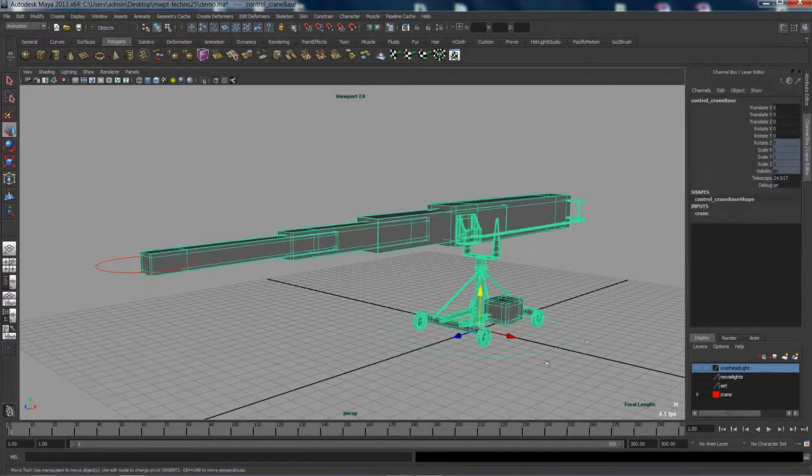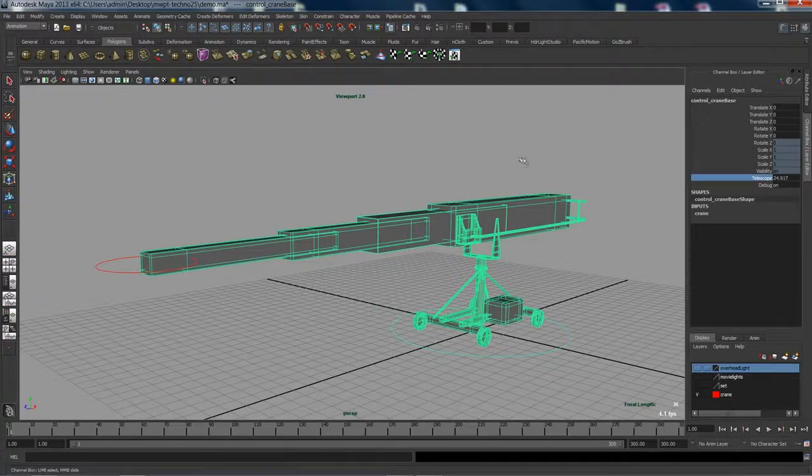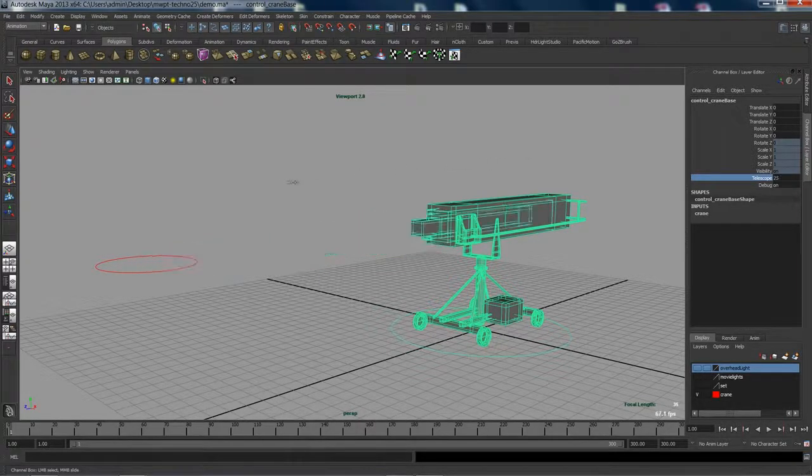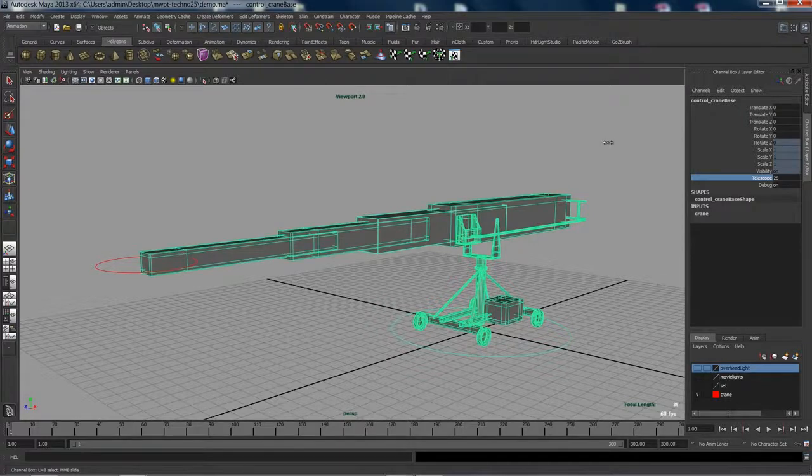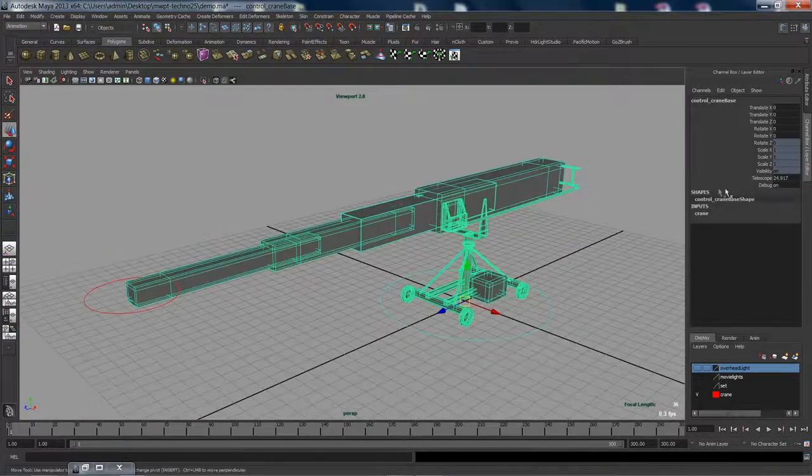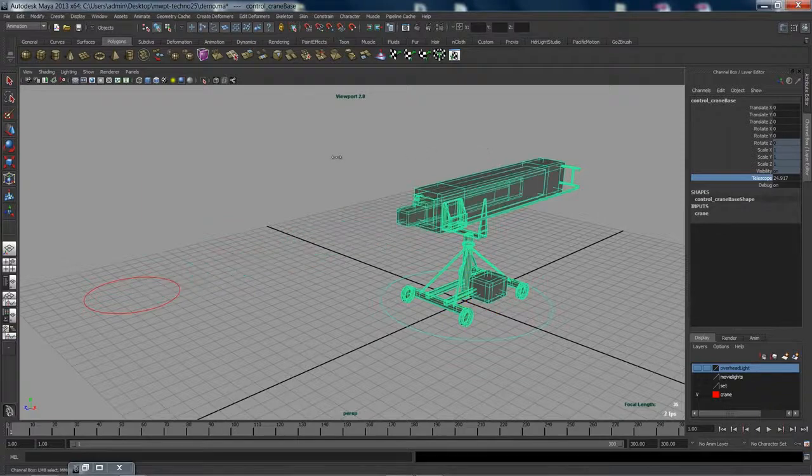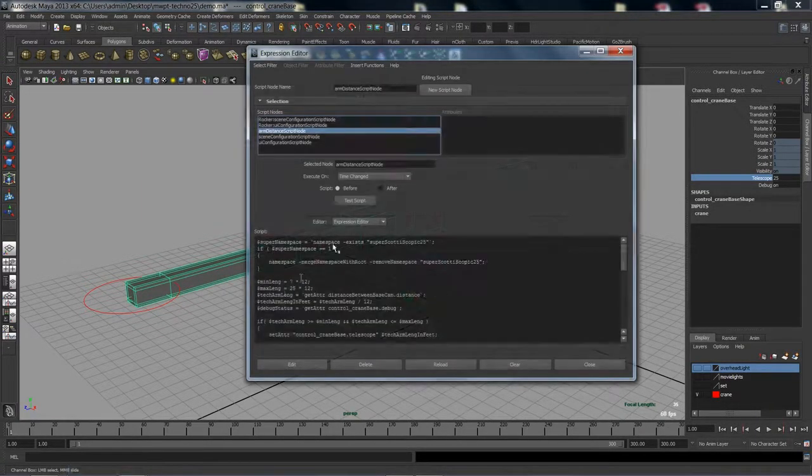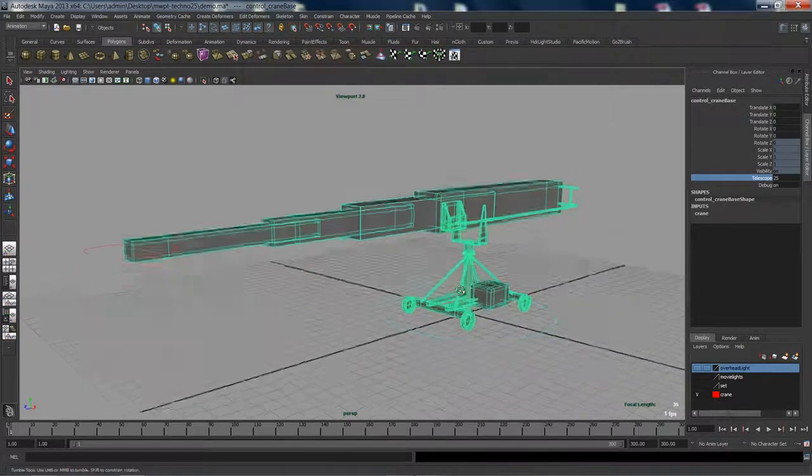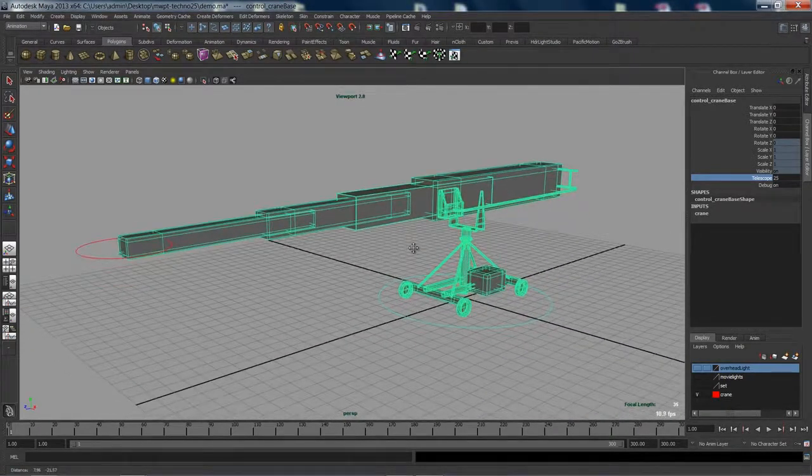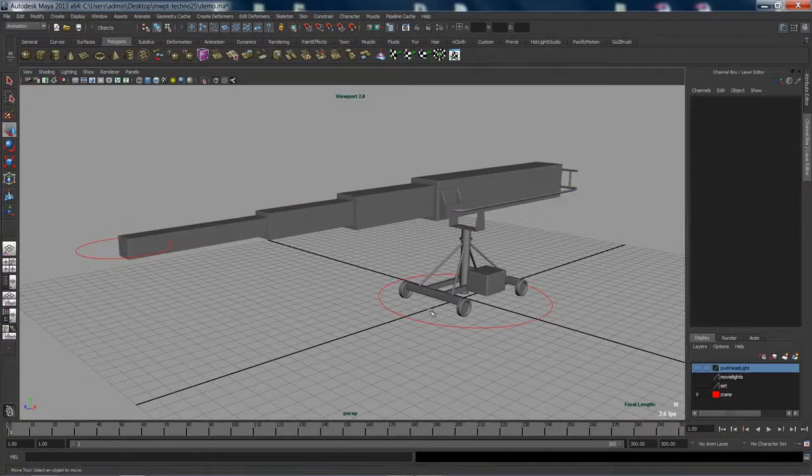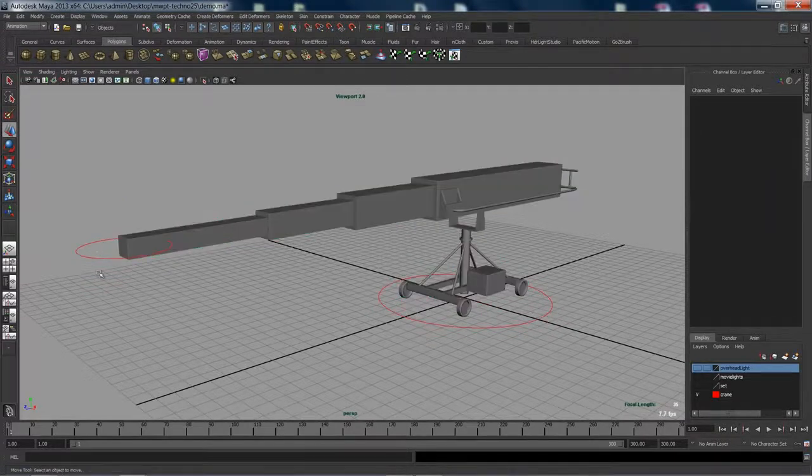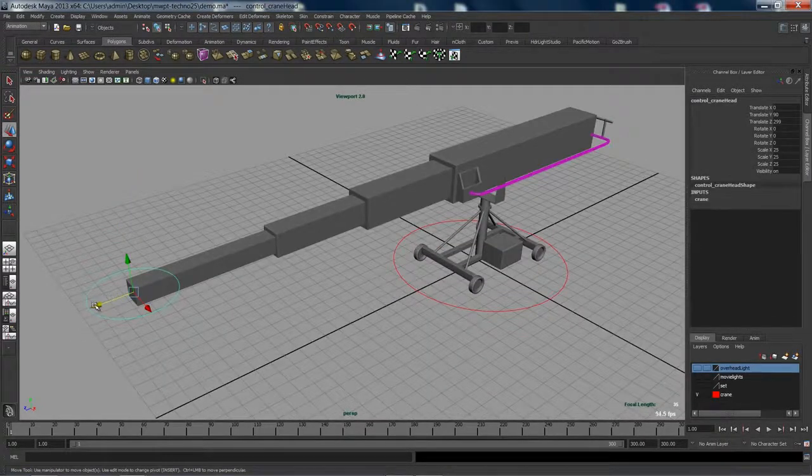Behind the scenes of this model, there's an extra attribute called telescope on the base control that as you change it, you see the arm telescopes in and out. It goes from 7 feet to 25 feet. As a previs artist using this crane model, you don't have to manually control the telescoping in and out. Behind the scenes, there's a script node that you can see here, and what that does is it controls the telescoping of the arm for you. All you have to worry about is the placement of the base and where the camera arm is going to be.